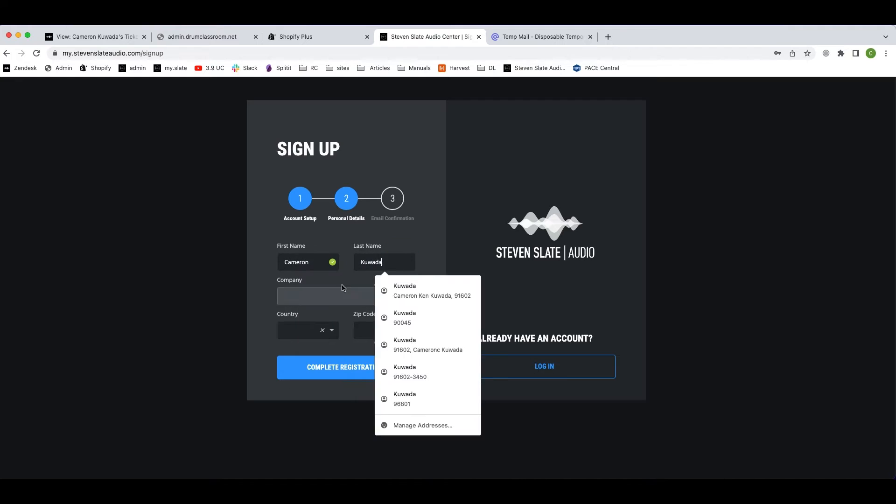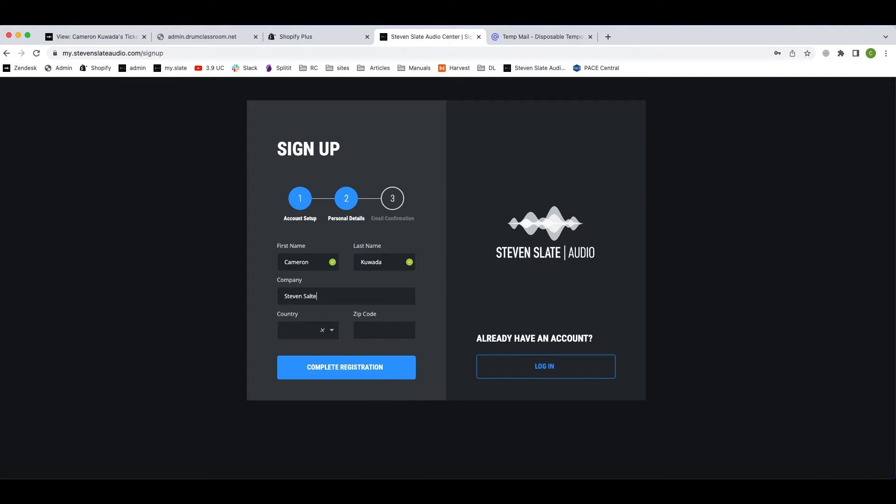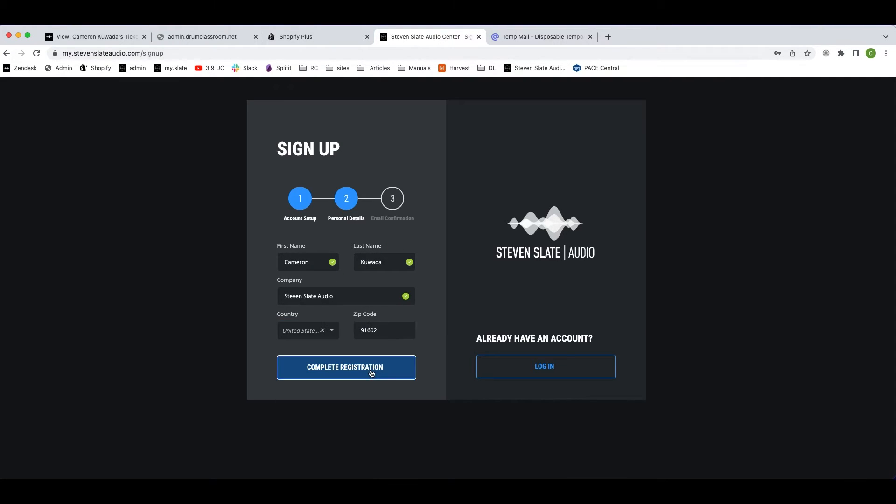Enter your first and last name, country, and zip code. Then hit complete registration.